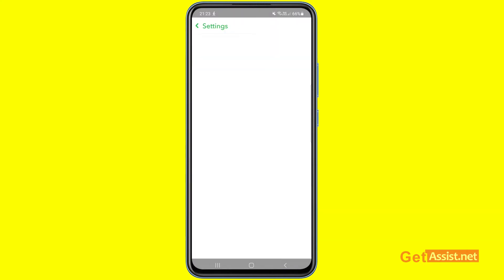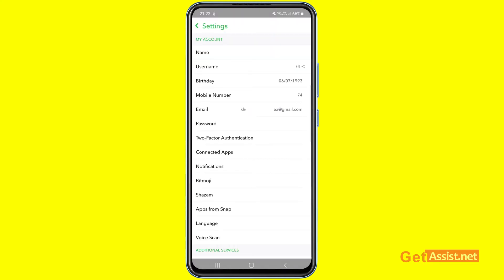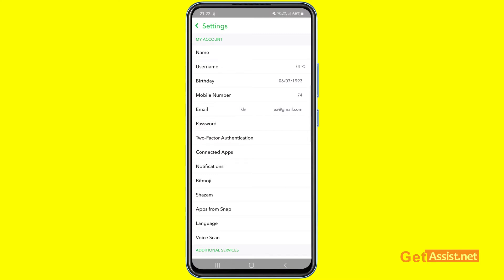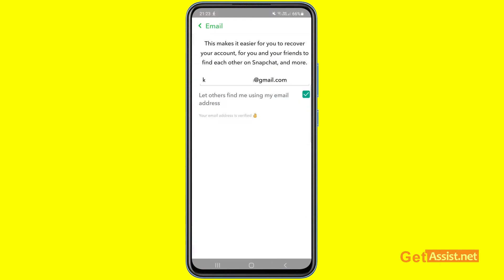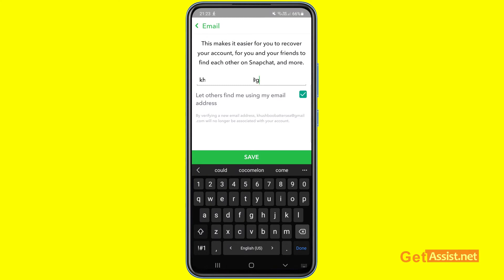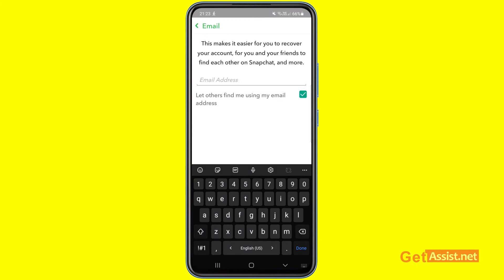Here you will see the general information for your Snapchat account — your name, username, birth date, mobile number, and email address. Simply tap Email, delete the email address that is already entered, and then type in the new email address you want to use.